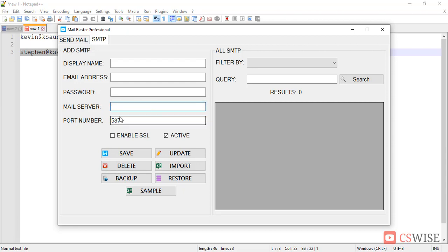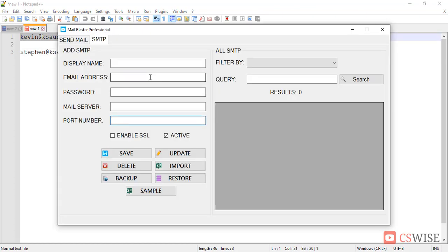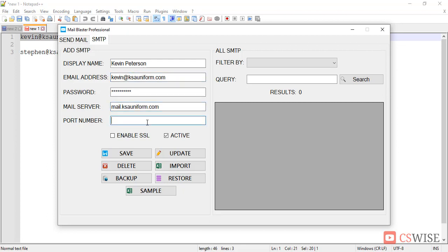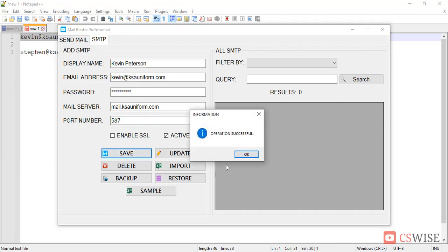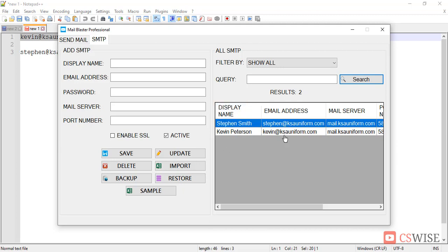I have already added one SMTP, I will add another SMTP. There I am entering the password, mail server should be, in my case, my port number is 587, let's click save. Here two SMTP has been imported successfully.